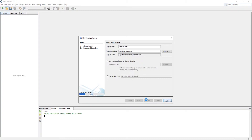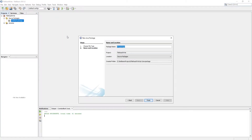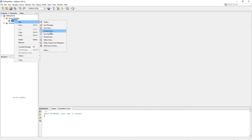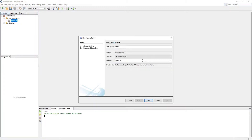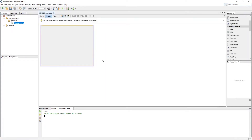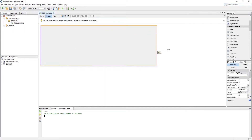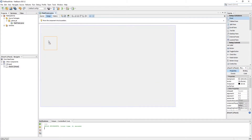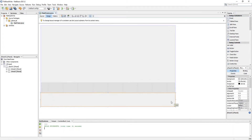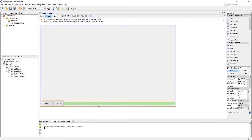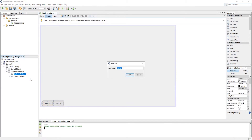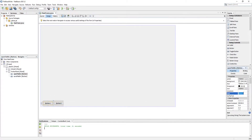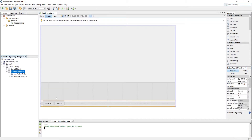Let's create a project and skip to create the main class and package before creating a new class. Now create a JFrame form class — this will be our main class. Now let's design a layout.